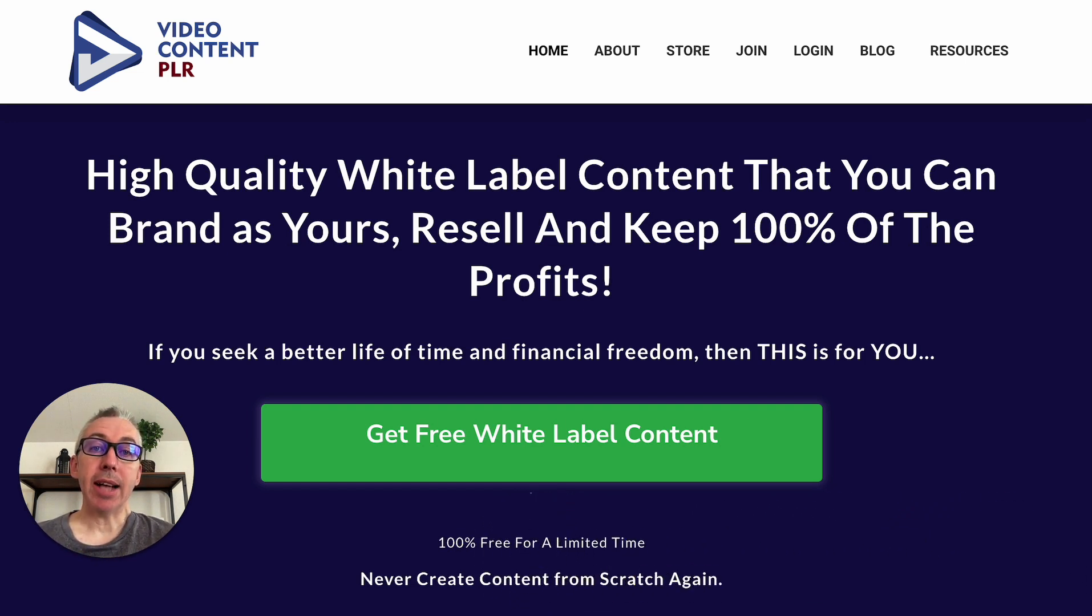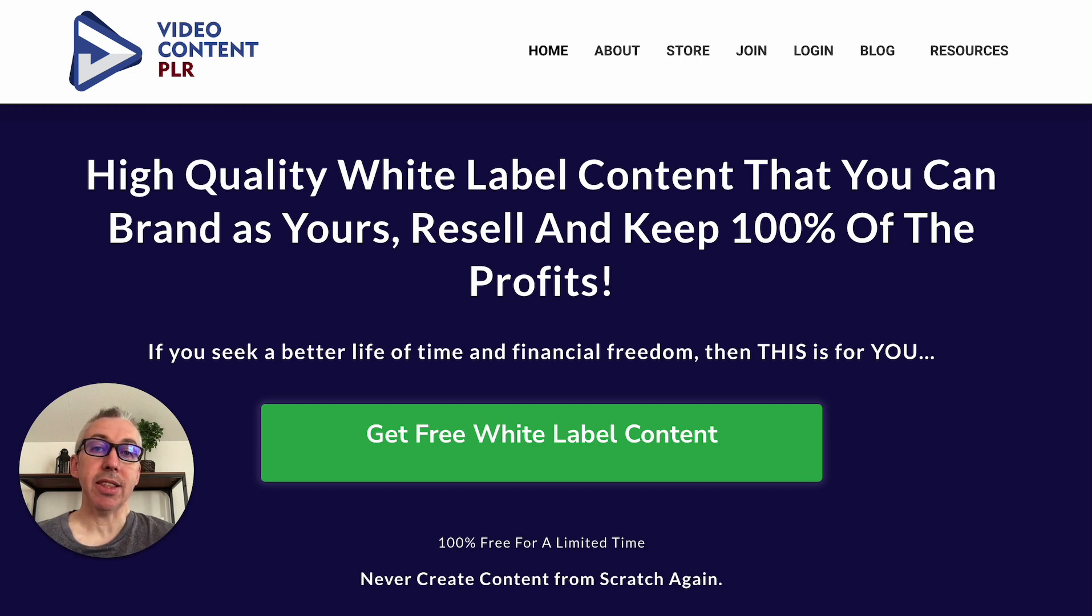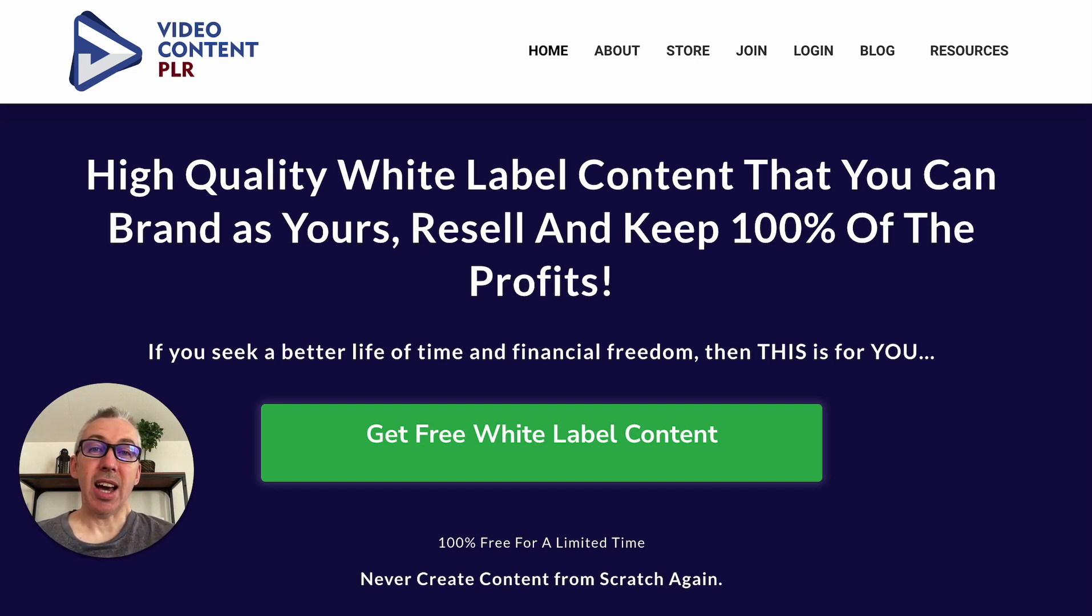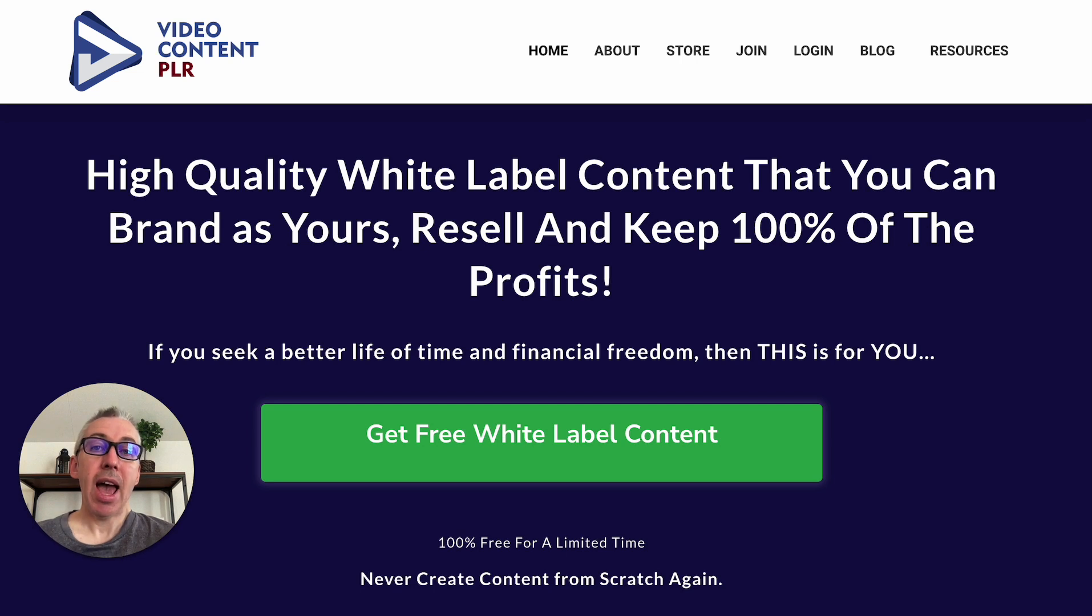As a PLR seller, I'm always looking for new ways to teach people how they can better edit and rebrand their private label rights content so that they can take the great content that I give them and make it even better, as well as make it completely unique. PLR is the kind of secret weapon for a lot of marketers. It allows you to get so much more done by taking content created by someone that knows what they're talking about and not having to write from scratch.